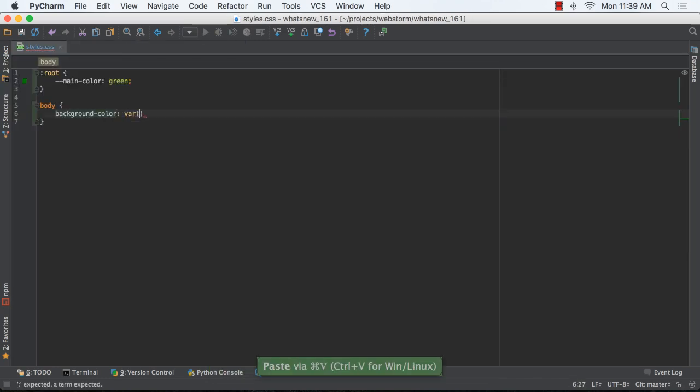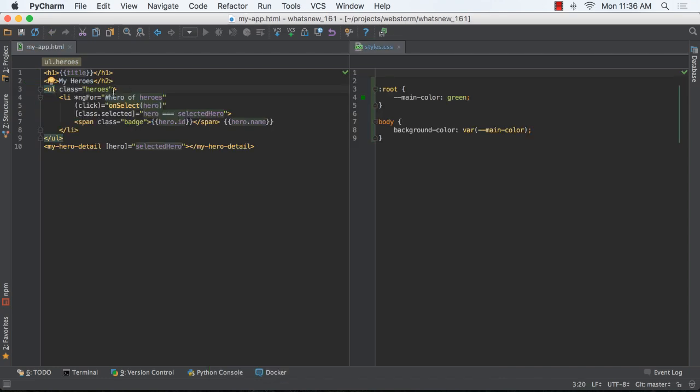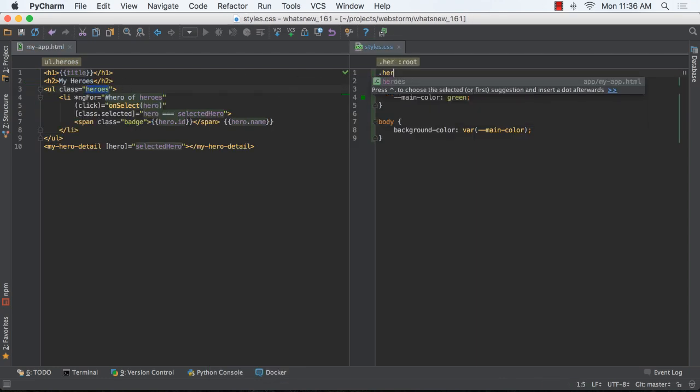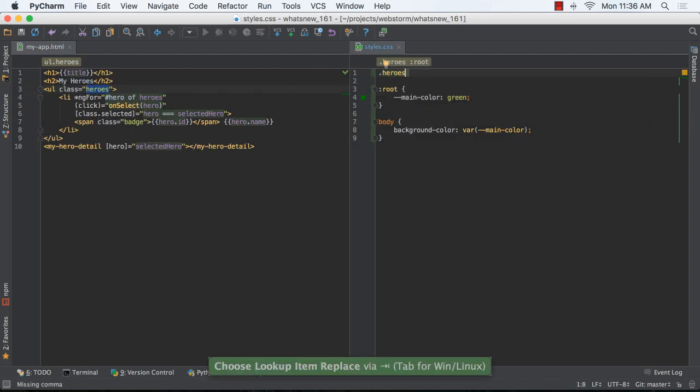The new CSS variable specification is supported, and you can autocomplete CSS class names and IDs from the HTML in your project.